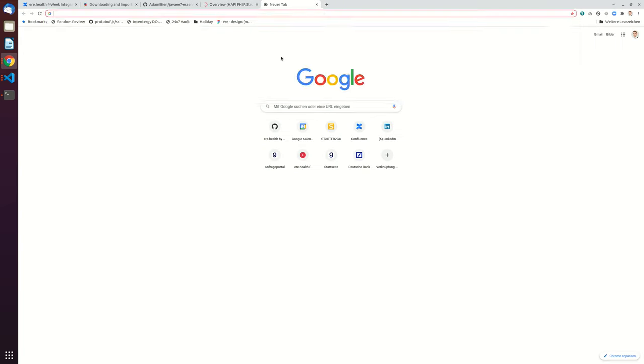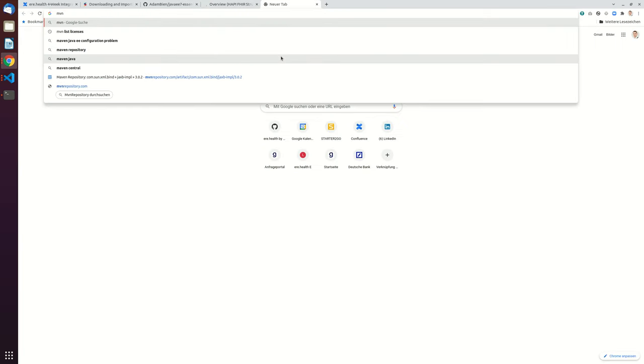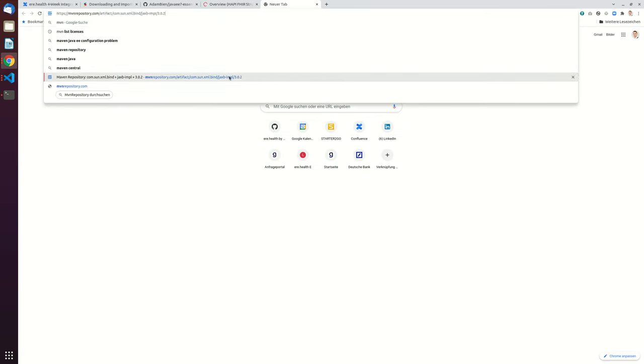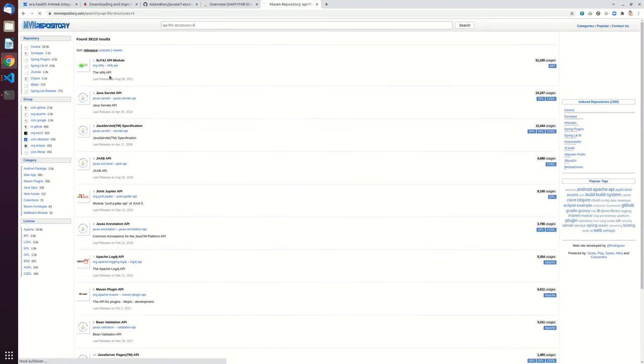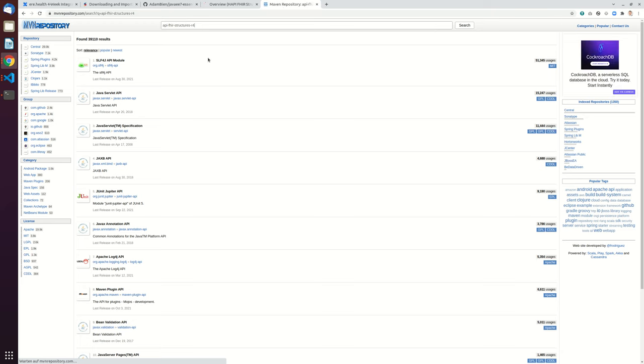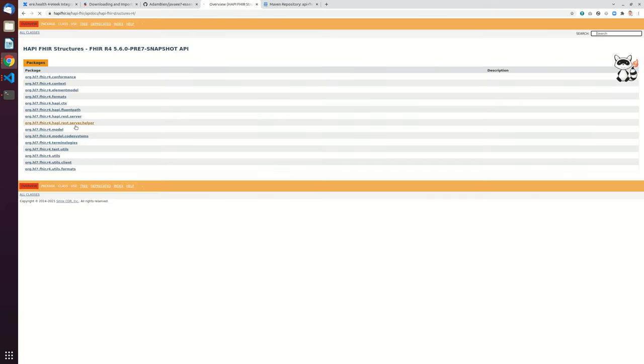So let's go to Maven Dependency, Maven Repository, search here for the newest stable artifact version. Search, sorry.